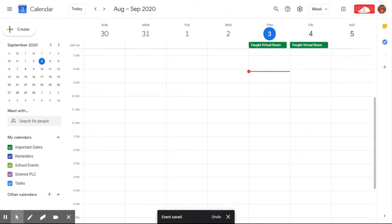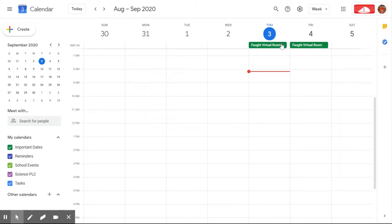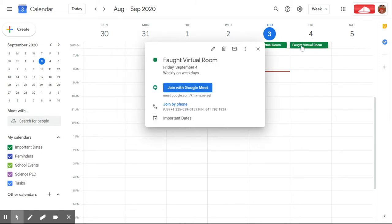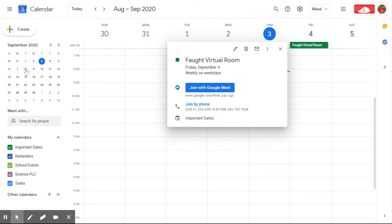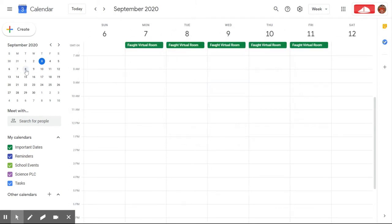Once it finishes saving you can see that the all day event will populate at the top. So now we've successfully created this recurring event and we can see if we click on these that the Google Meet link is going to be exactly the same for every day. If I go into the next week, here they all are.